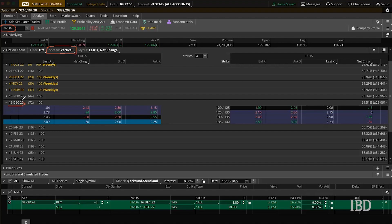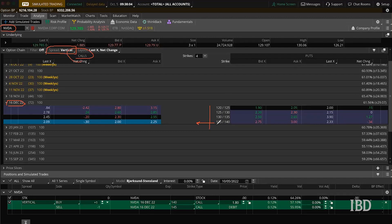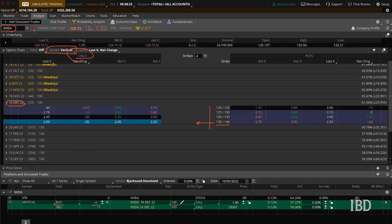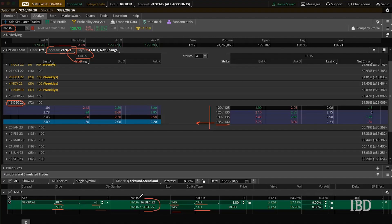We're going to go pretty far out into the future — we are looking at the December 16th expiration date. We've got some strike prices down here. We're going to be looking at the calls side of the screen. To summarize, we are looking to buy one 140 call and sell one 145 call, both of which expire in December.